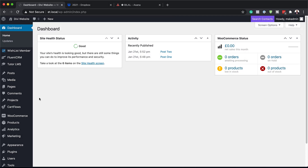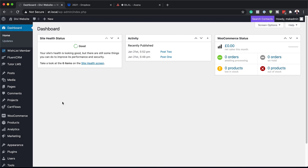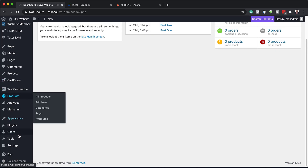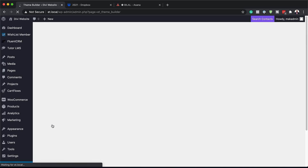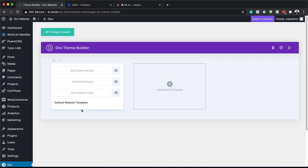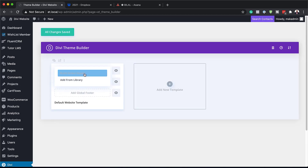The first thing we need to do is log into our WordPress admin dashboard and make sure you're running Divi. Scroll all the way down to the bottom and go into the Theme Builder — hover over where it says Divi, click on Theme Builder, and then click on Add Global Header, because this is where we're going to build it.